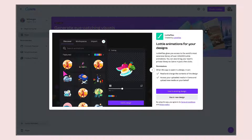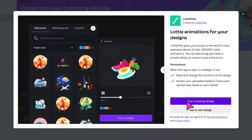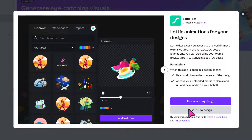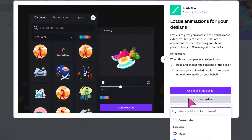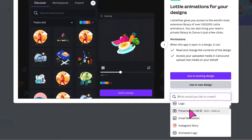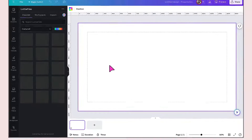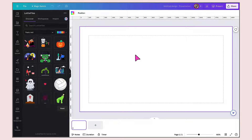If you've been following my recent tutorials, you'll be familiar with this setup. Here you can either use Lottie Files in an existing design, or you can use them in a brand new design. I'm going to do that by clicking on Use in New Design, and then from here I'm going to scroll down and select the template size I want to use — so I'm going to click on Presentation.